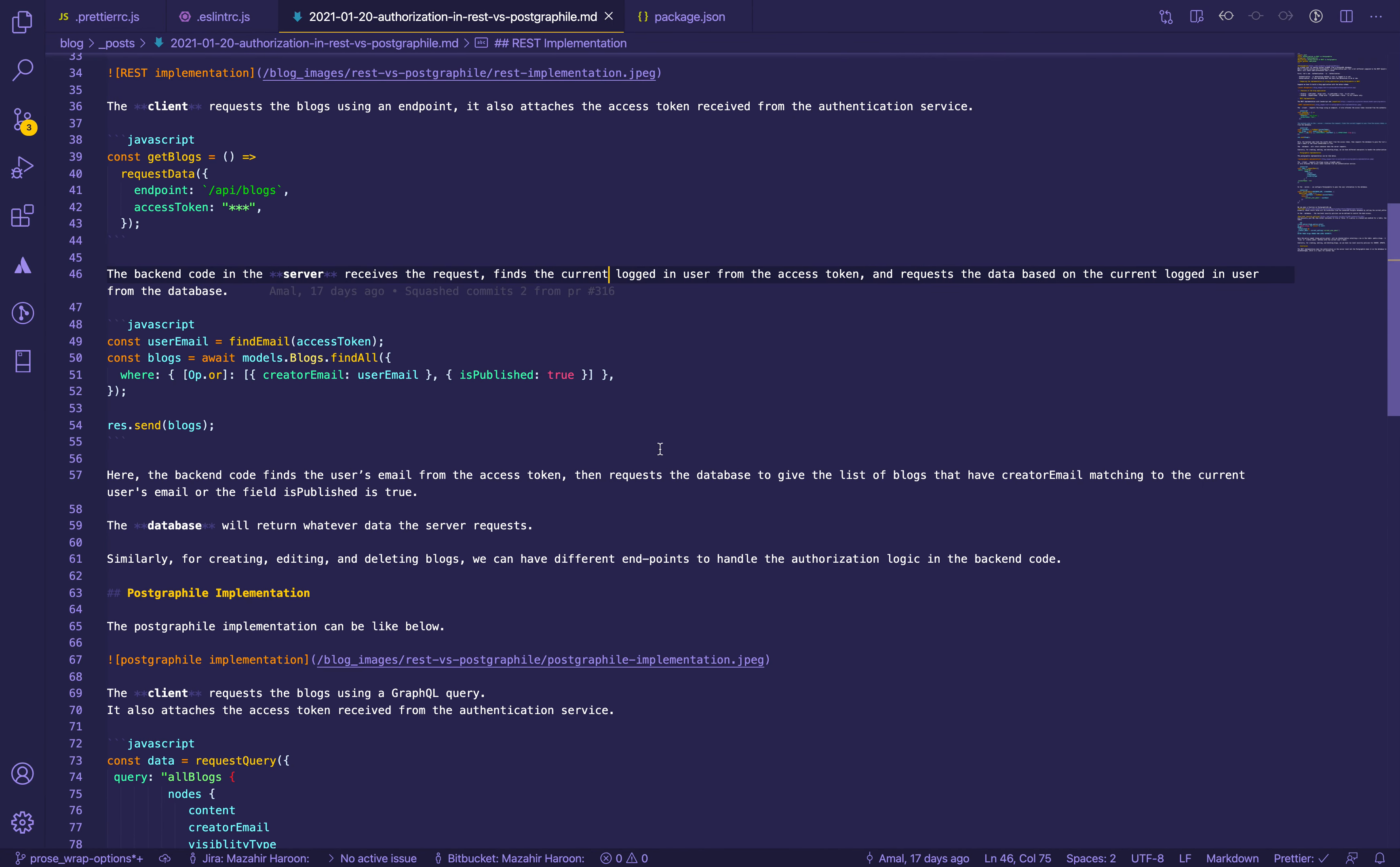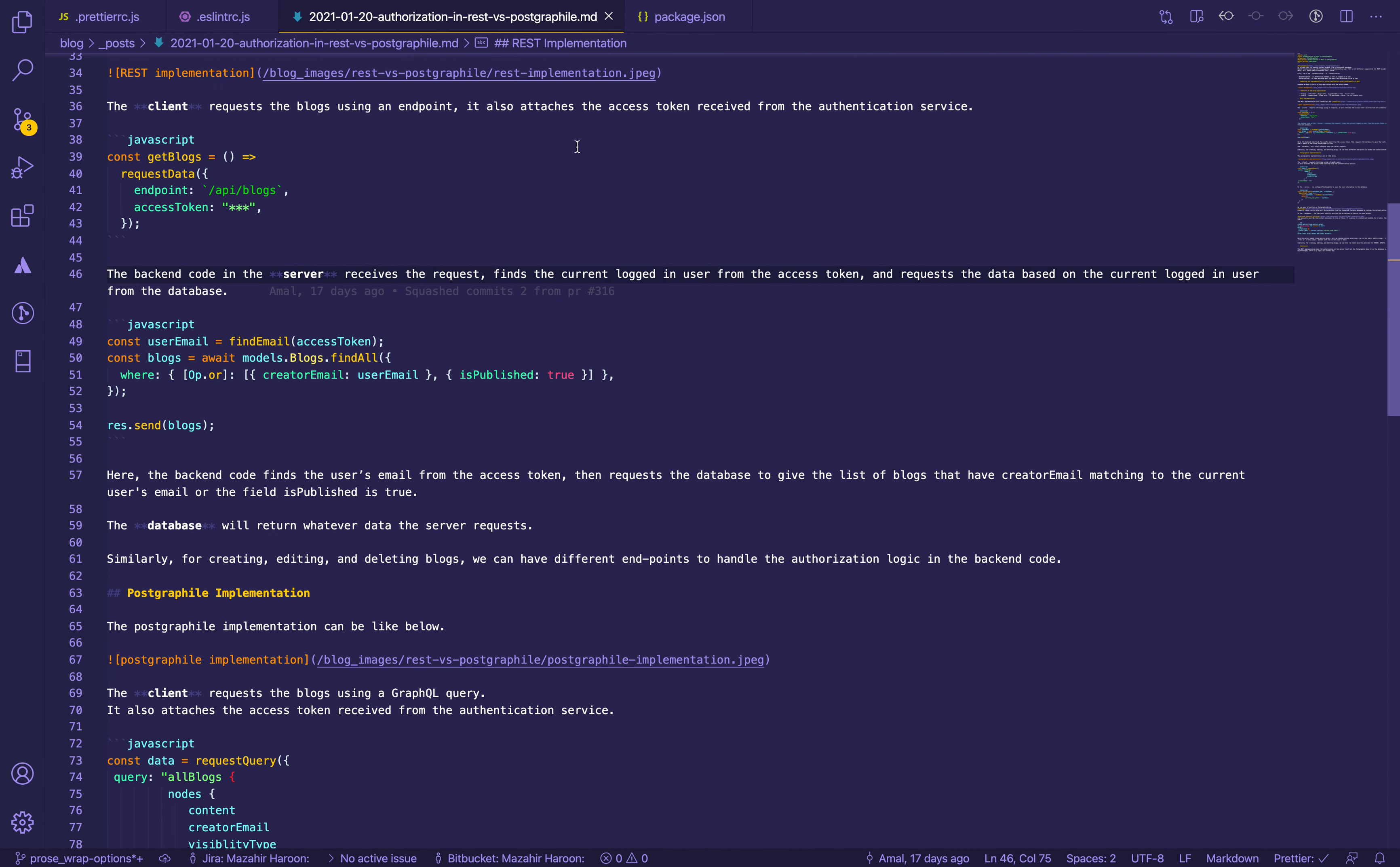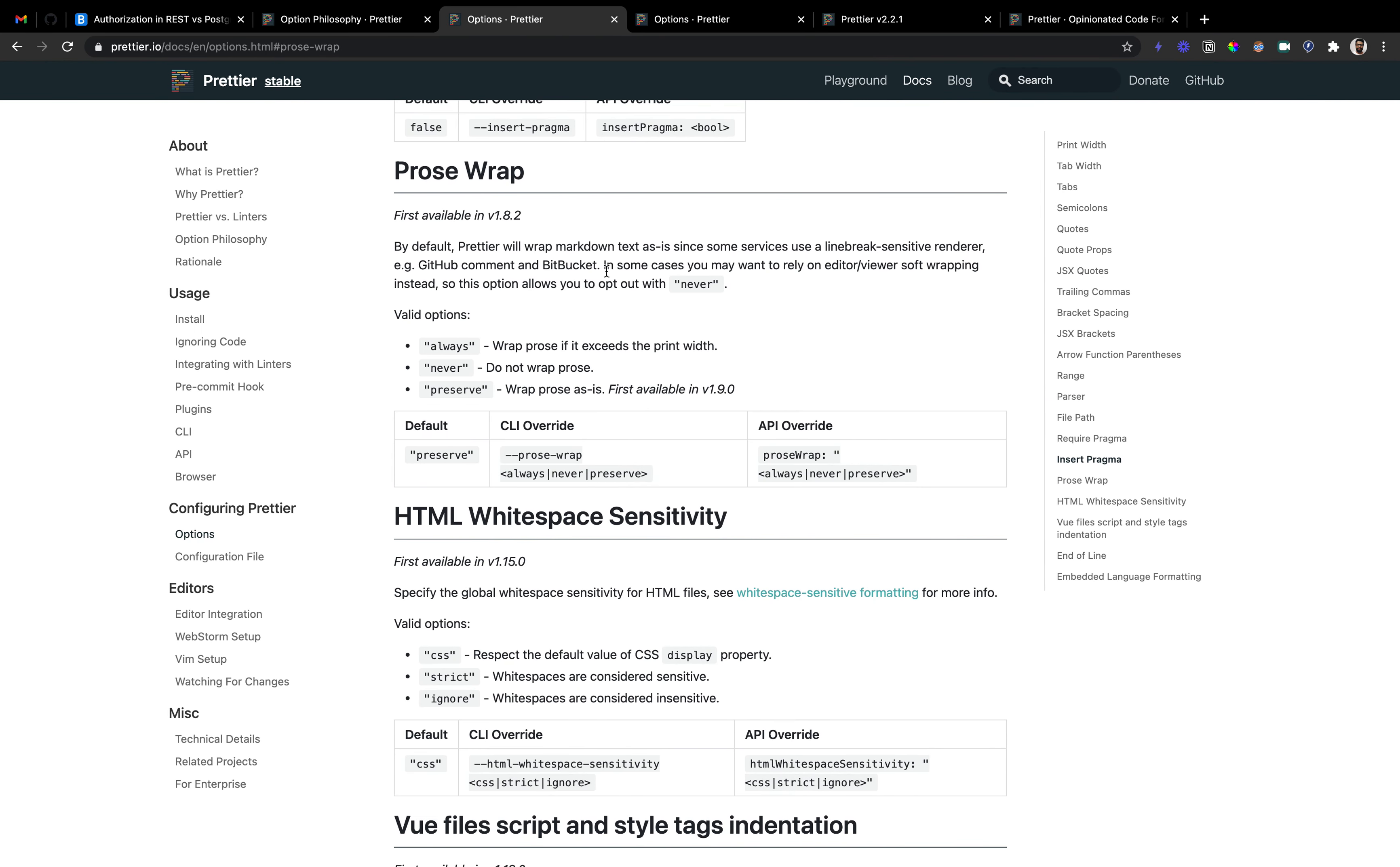I was handling some ESLint issues inside my markdown file and all of them were fixed except one: line must be at most 80 characters, a maximum line length issue. As you can see it has 172 characters, so they're expecting it to have at most 80, maybe with a line break here. I thought Prettier would automatically handle this and fix it, but it did not.